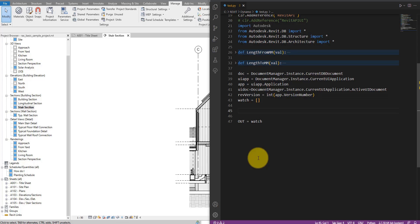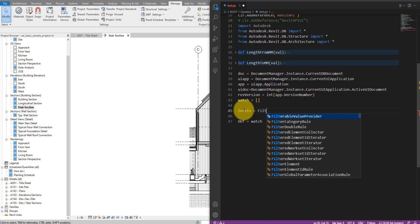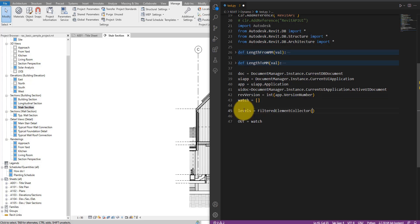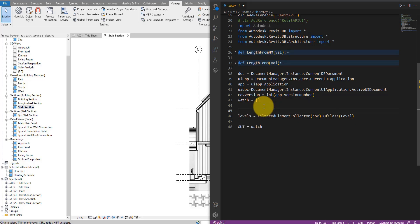Let's start scripting. To begin, let's select all the levels in this model — we'll do the same for grids shortly, but let's start with levels first. I'll create a new variable called 'levels' equal to a FilteredElementCollector on this document, of the class Level. This tells Dynamo to collect all the level objects in the model. The next step is to get the element IDs of these levels.